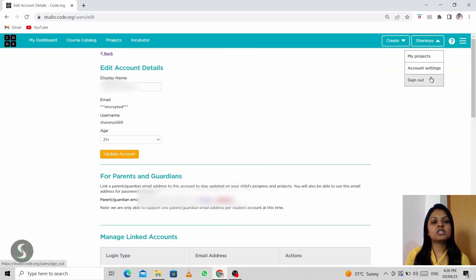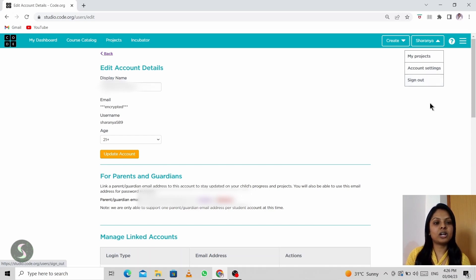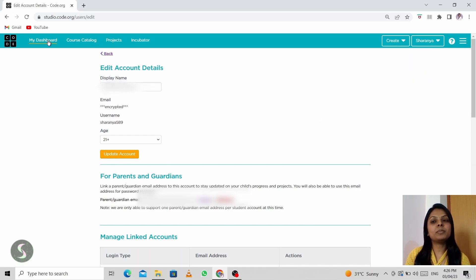After this, if you click on sign out, you'll be logged out from your account. So let me go back to the dashboard.